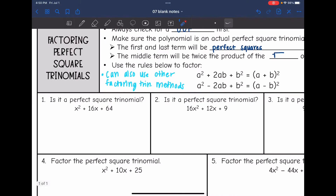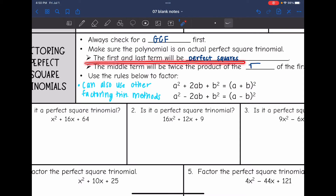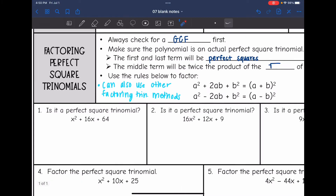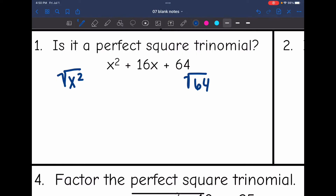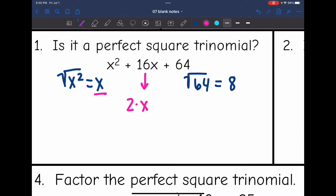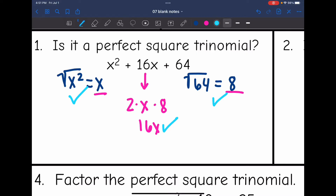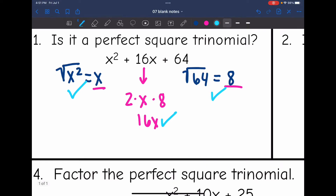I will show you both ways. For problems one through three, we're just going to determine: is this a perfect square trinomial? The first and last terms need to be perfect squares, and the middle term will be twice the product of the square roots of the first and last term. So first, take the square root of the first and last terms. The square root of x squared is x and the square root of 64 is 8. So the middle term should be 2 times x times 8, which is 16x. Both the first and last were perfect squares and the middle term matched — so yes, this is a perfect square trinomial.